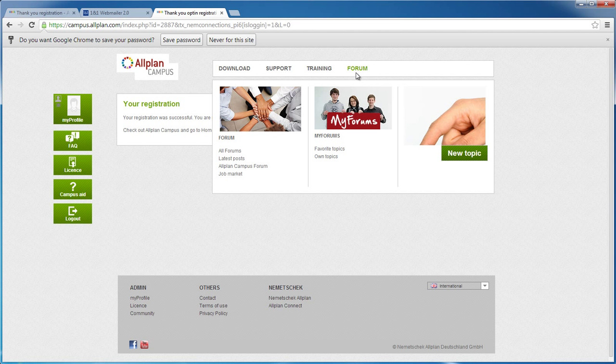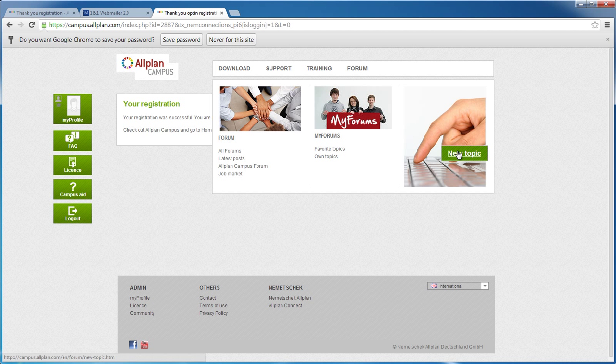There's also a user forum. The forum is continuously updated. Here you can look up questions you have about Alplan. If your question has not been discussed in the forum yet, you can post it here. Our specialists are always happy to help.